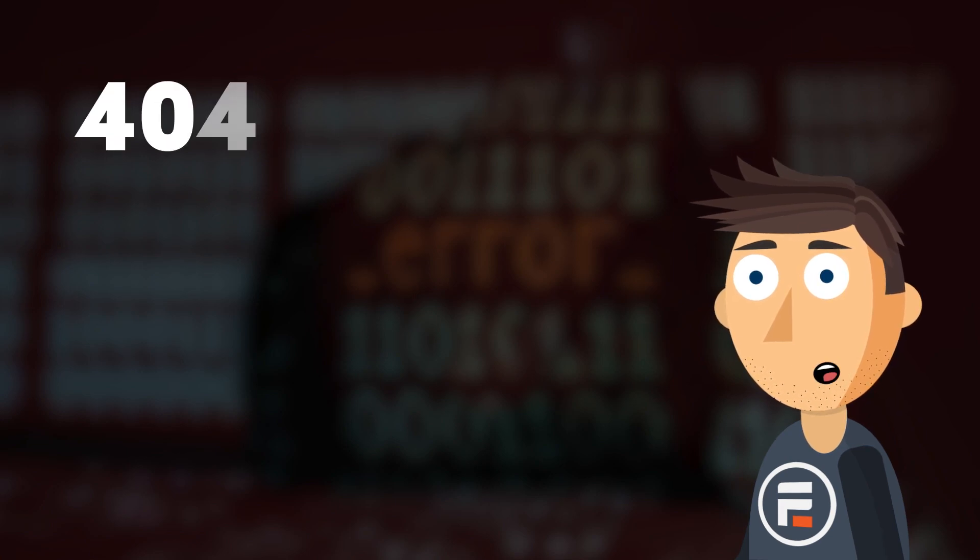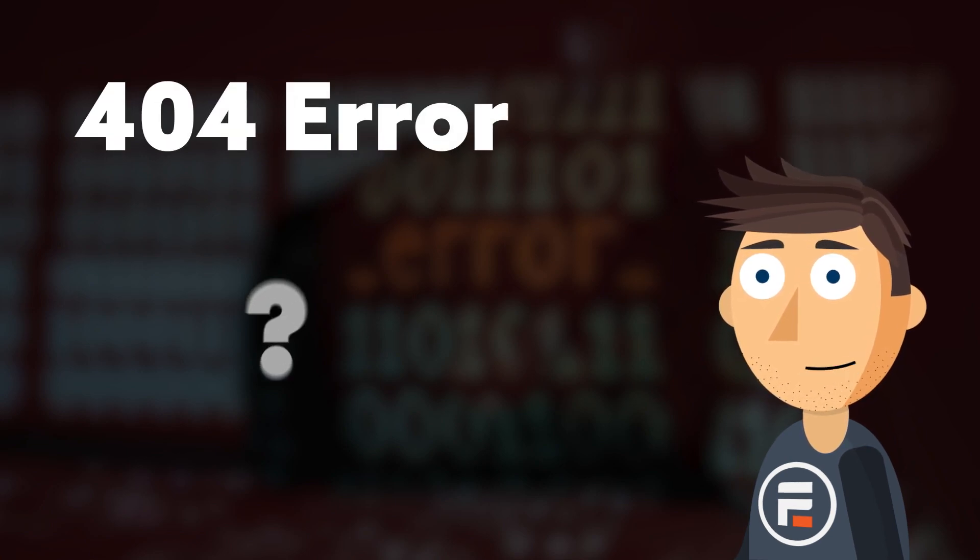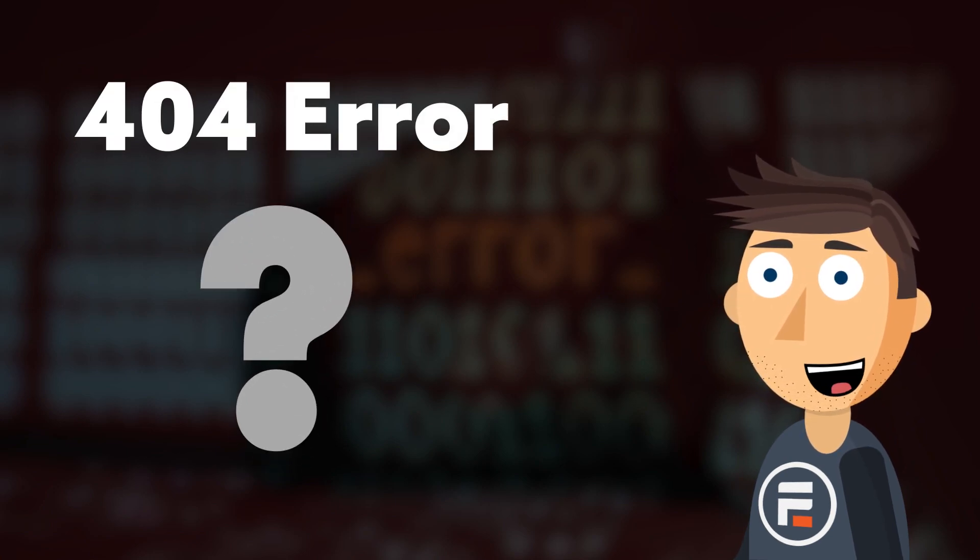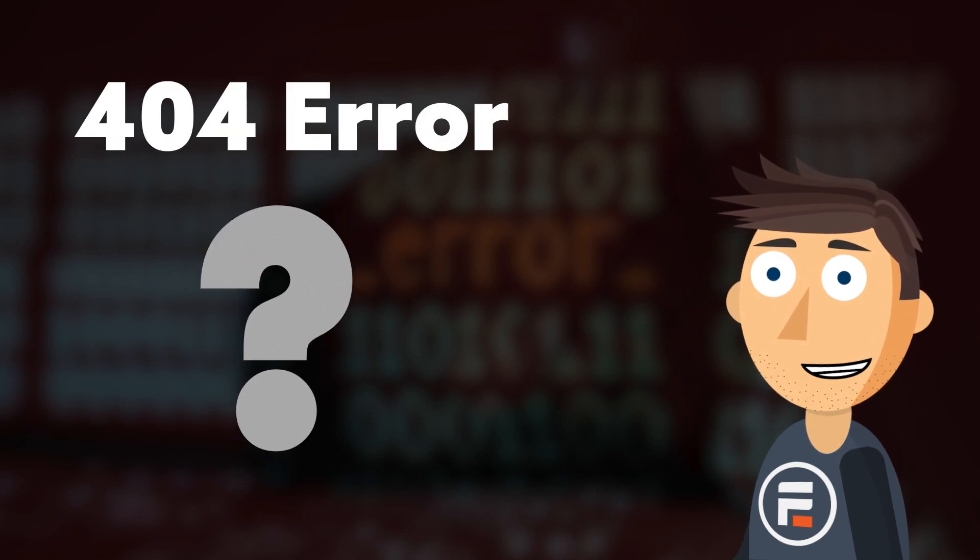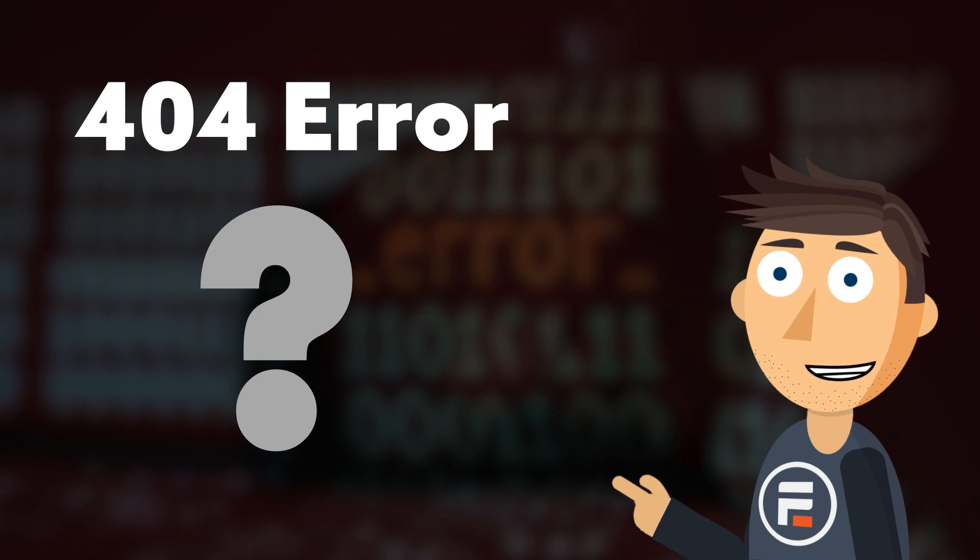Hello, my name is Mike and today I want to help you fix 404 errors and redirect them to real pages on your WordPress site. A 404 error occurs when someone tries to go to a page that doesn't exist on your website.